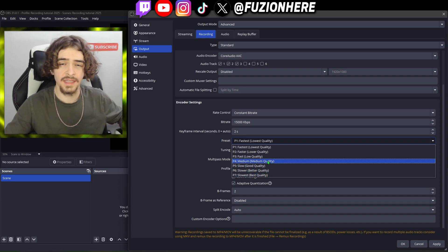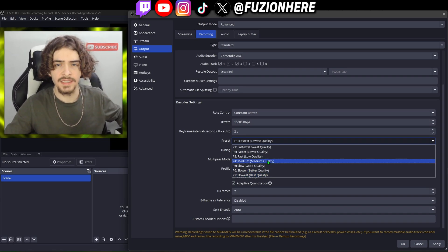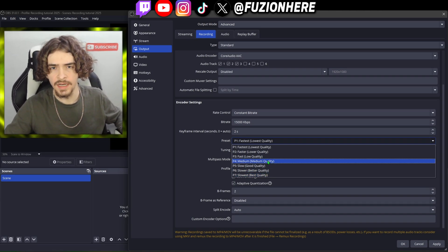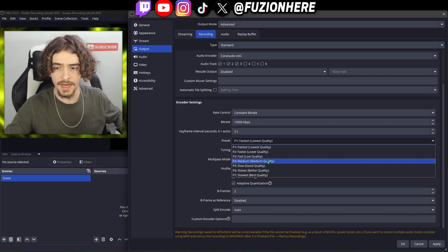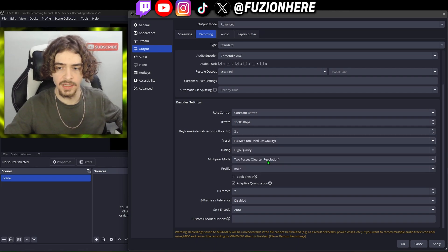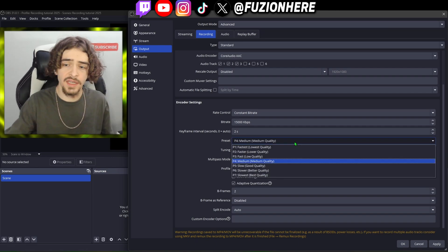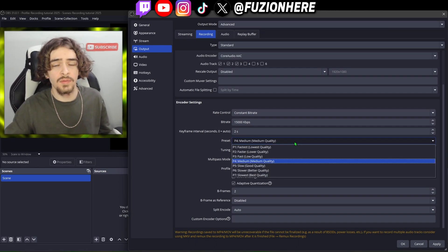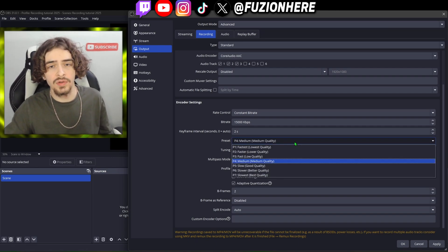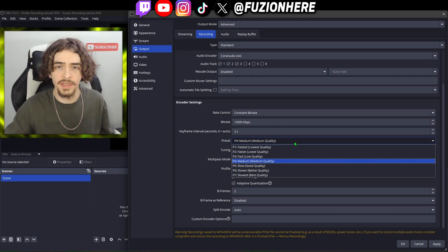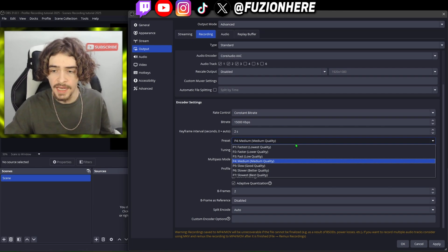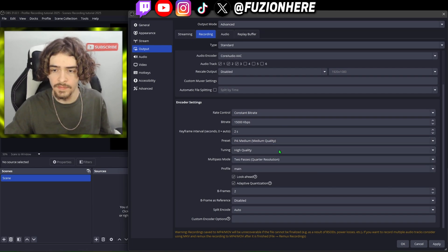I have a Ryzen 7 5800X and I tend to use medium quality. The medium quality preset will give you good quality videos without lagging your PC, which is exactly what we're looking for.